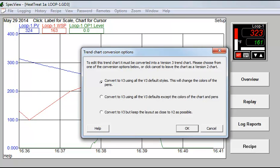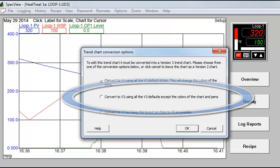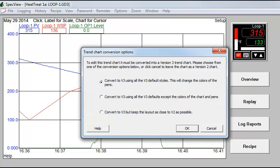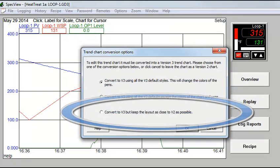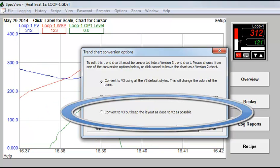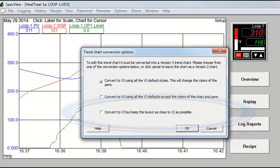To retain the same chart and pen colors as in version 2, choose one of the other options. The middle one keeps the chart and pen colors the same, but uses the other appearance features of the new charts. The bottom option keeps the appearance and operation of the chart as close as possible to version 2.